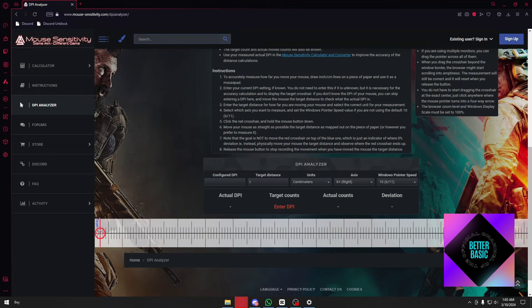you can see that I get the exact same results. For this one, I have 205.74. When I drag it again, it provides me with the exact same answer.